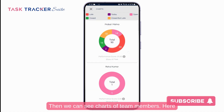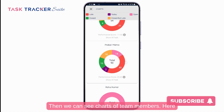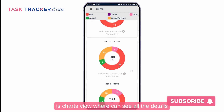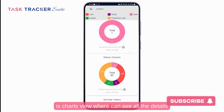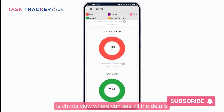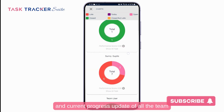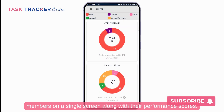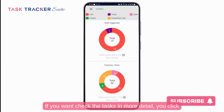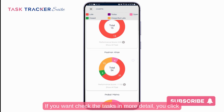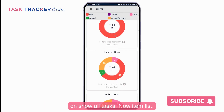You can also see charts of team members. This chart view shows all details and current progress updates of all team members on a single screen, along with their performance scores. If you want to check tasks in more detail, you can click on show all tasks.